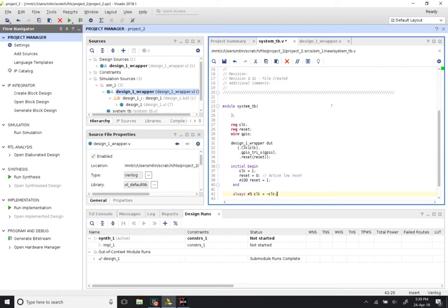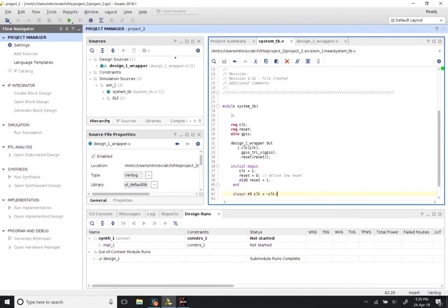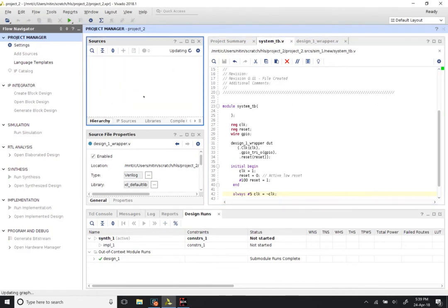That is pretty much all that we need as far as the test bench is concerned. Save this file and you will notice an updating icon, after which you should find that the design wrapper has gone under system_tb in terms of the hierarchy. The system_tb has become the top-level module and as far as simulation is concerned it is now the one that is ready to be simulated.